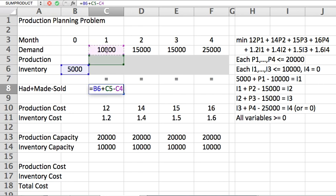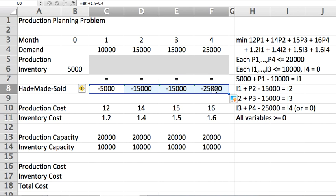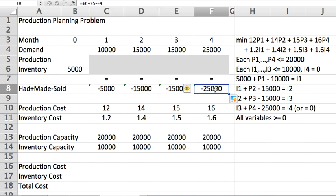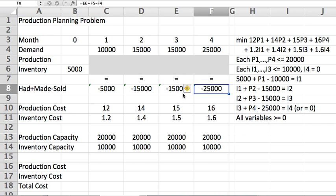As you can see, if I copy this formula to the right, I will get the equivalent formulas for the remaining months. For example, I can show you here. In month four, what I had is inventory of month three plus what I made minus what I sold.